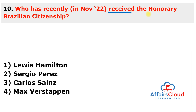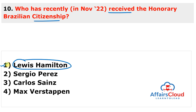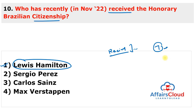Next question: Lewis Hamilton, a British Formula One racing driver, recently received honorary Brazilian citizenship during a ceremony in Brasília. The seven-time world champion was granted this honor ahead of the 2022 Brazilian Grand Prix.